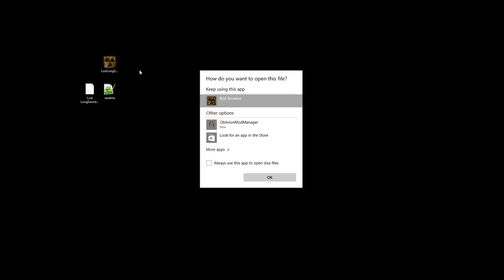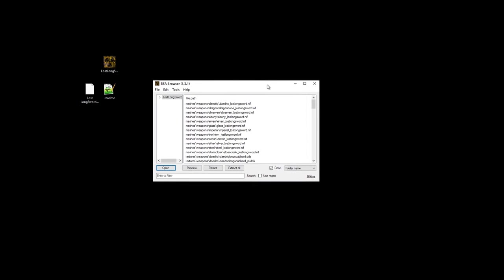Once installed, you'll right-click and select Open With and choose the BSA browser. Likewise, you could open up the BSA browser separately and find the BSA to open manually.